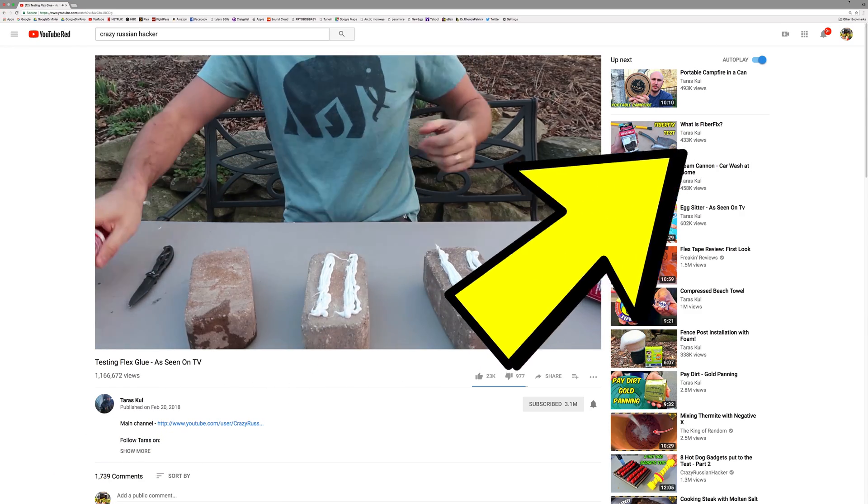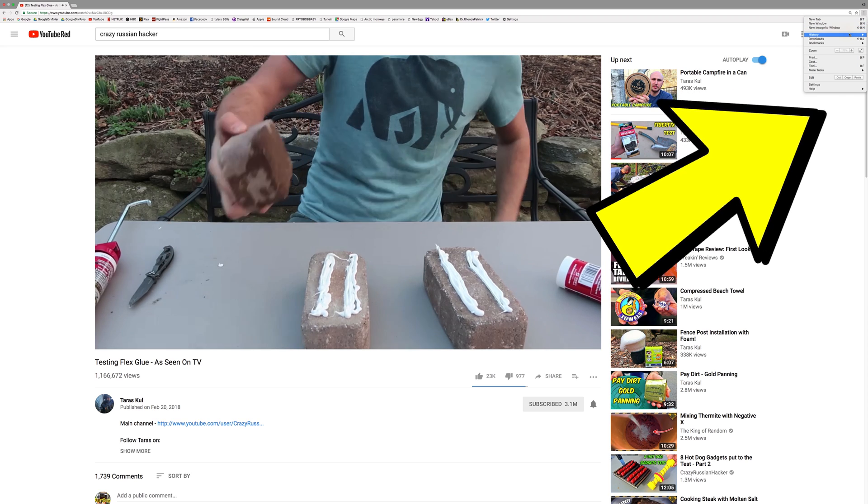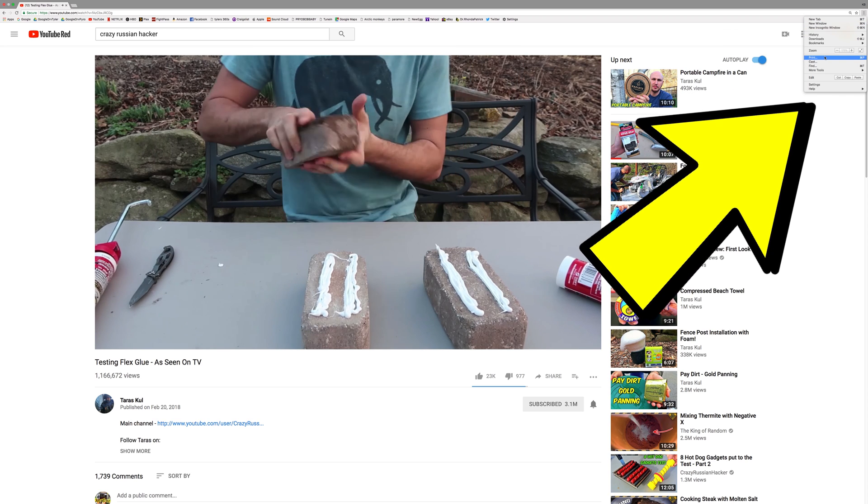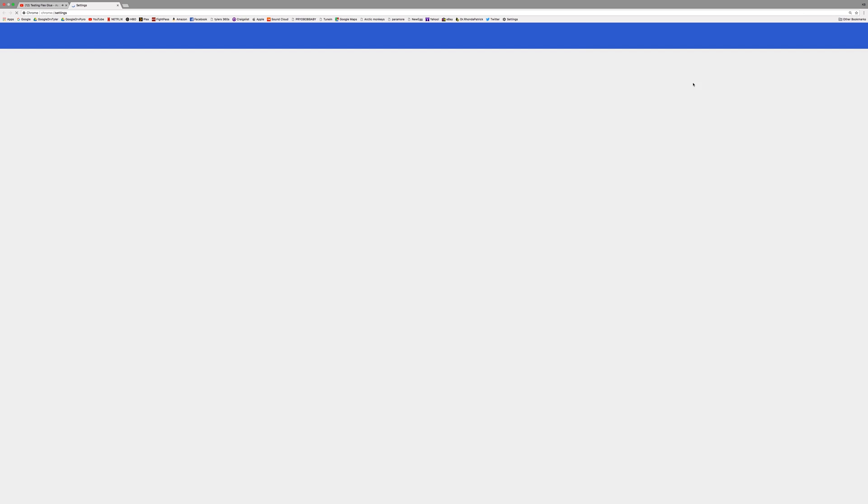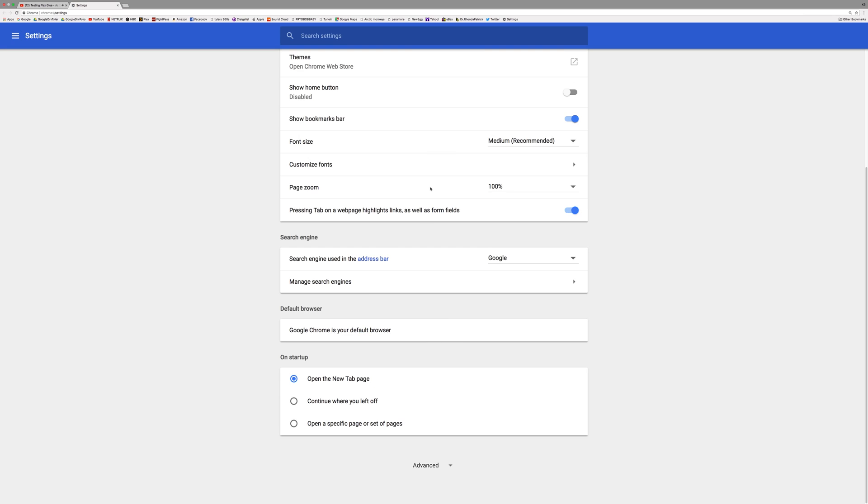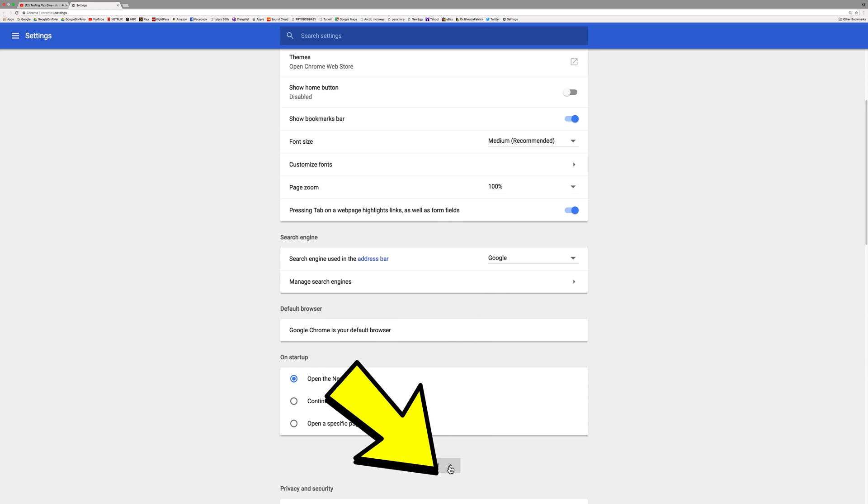Just do these three dots right here. Settings. Scroll all the way to the bottom. Advanced.